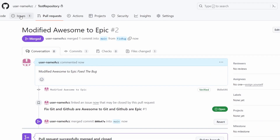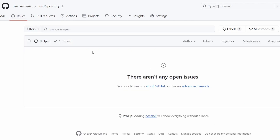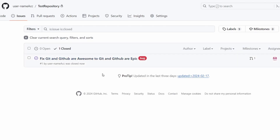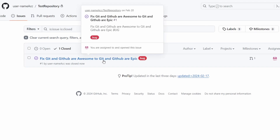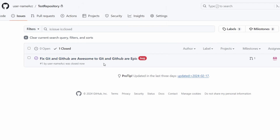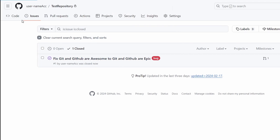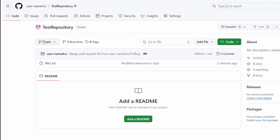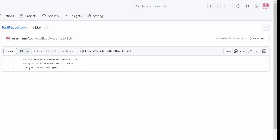Let's go to the Issues tab — there are no more open issues. If we go to the closed issues, we can see all the issues that were fixed. We fixed "git and GitHub are awesome" to "git and GitHub are epic". Back in the code section in the main branch, if I select file1.txt, it is now modified — it says "git and GitHub are epic" because we merged the changes from the fix bug branch into main via a pull request.